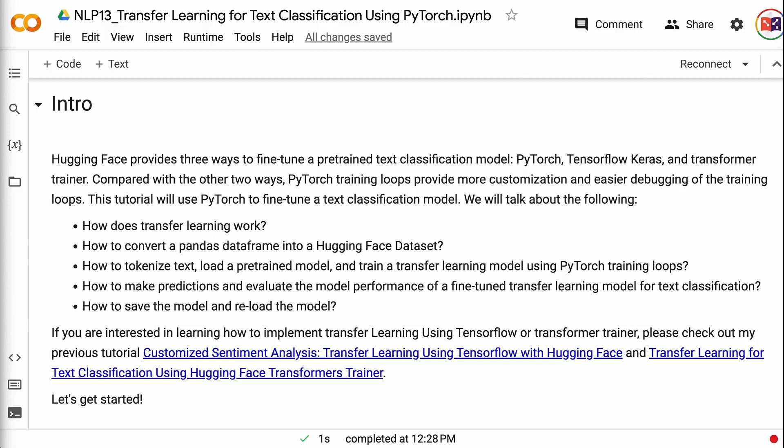Welcome to GrabAndGoInfo. HuggingFace provides three ways to fine-tune a pre-trained text classification model: PyTorch, TensorFlow Keras, and Transformer Trainer. Compared with the other two ways, PyTorch training loops provide more customization and easier debugging. This tutorial will use PyTorch to fine-tune a text classification model.